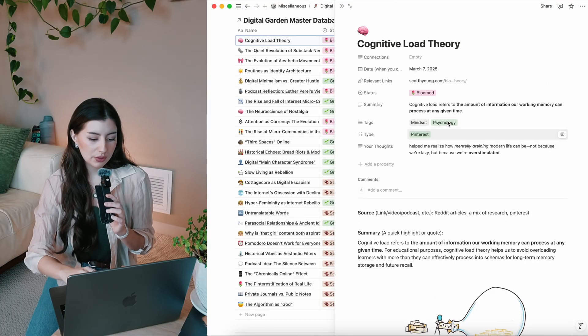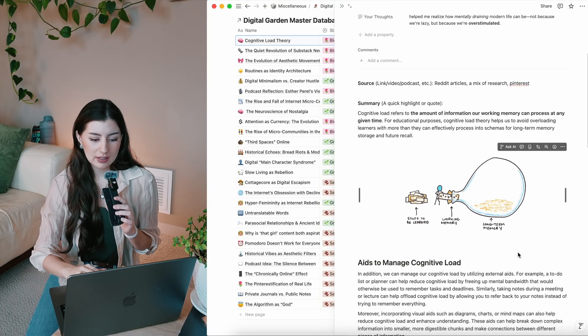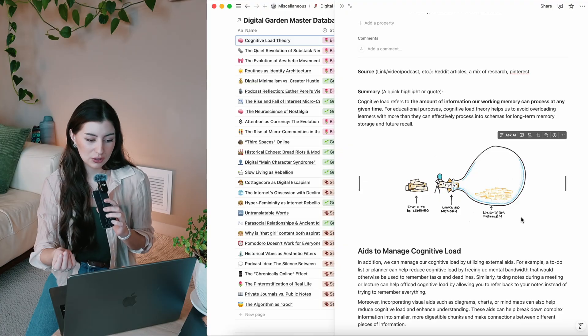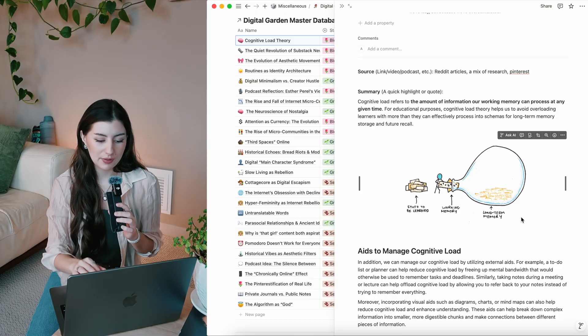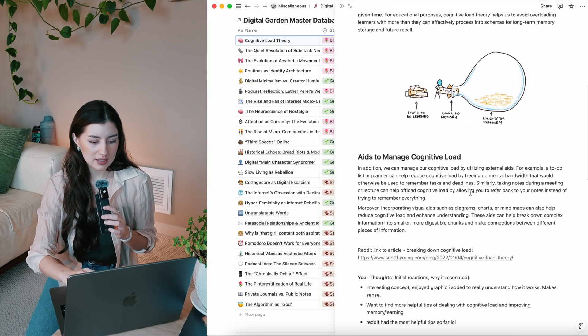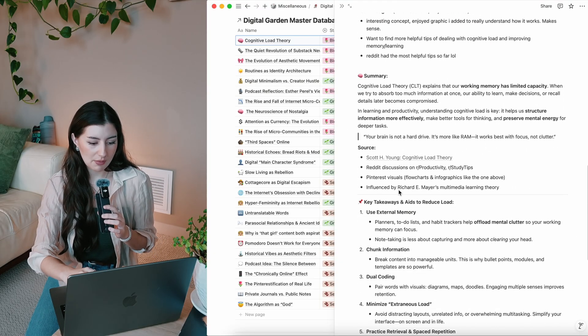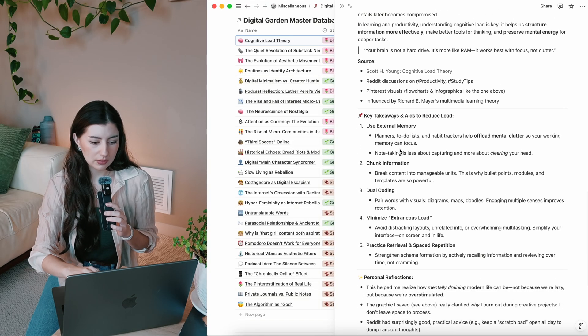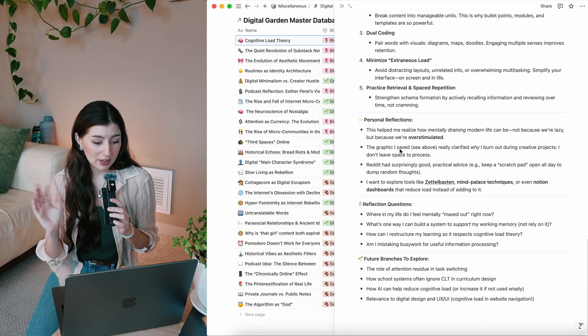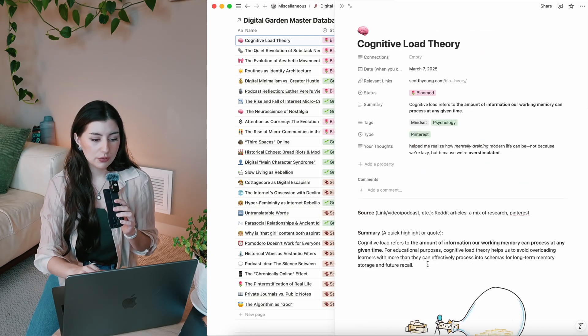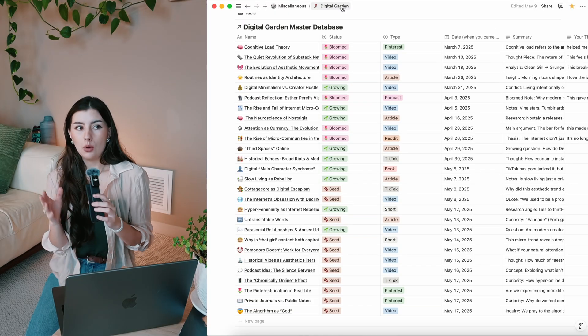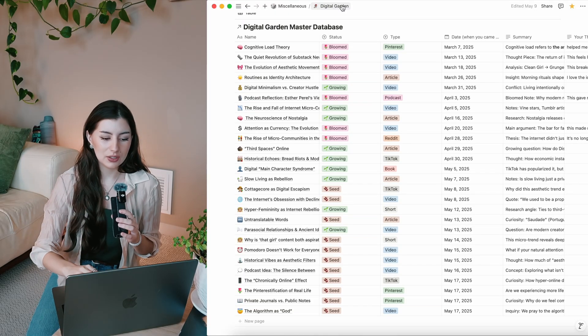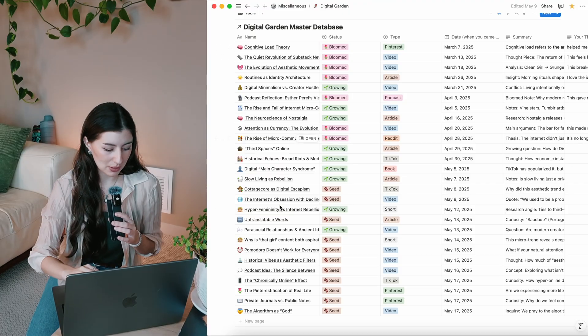So the cognitive load theory, if you watched my first video, remember I started looking at this on camera to show you guys how to use this database and how to take an idea from, I think I found it on Pinterest and expand on it further. But since then, I added more ideas to it, have a better summary, talked about the sources a little bit further, some more key takeaways, personal reflections, I added more questions and future branches to explore.